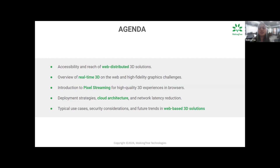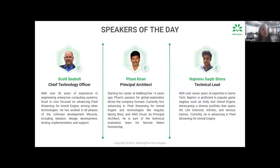Let's start with a small question: how many of you have implemented 3D solutions in your web projects before? What challenges did you face? By the time you answer in the chat box, let me introduce our speakers. First, we have Scott Seaboot, the CTO of Walking Tree Technologies. With over 30 years of extensive experience in engineering enterprise computing systems, Scott is dedicated to advancing Pixel Streaming for Unreal Engine along with other cutting-edge technologies, contributing to all phases of the software development life cycle.